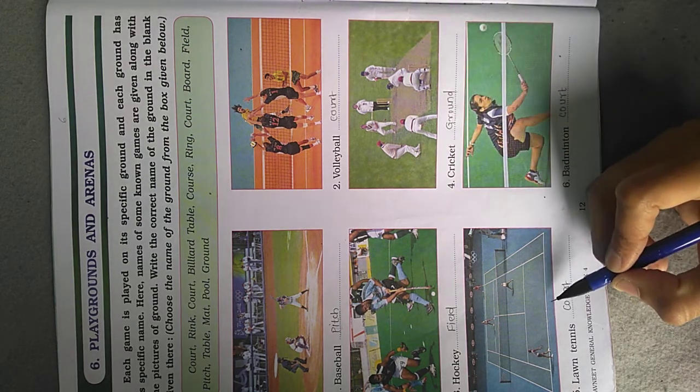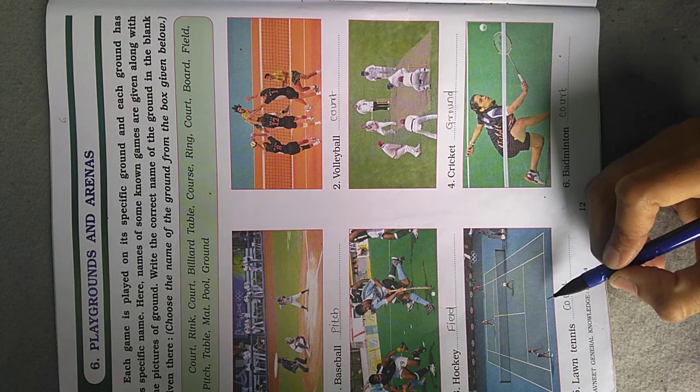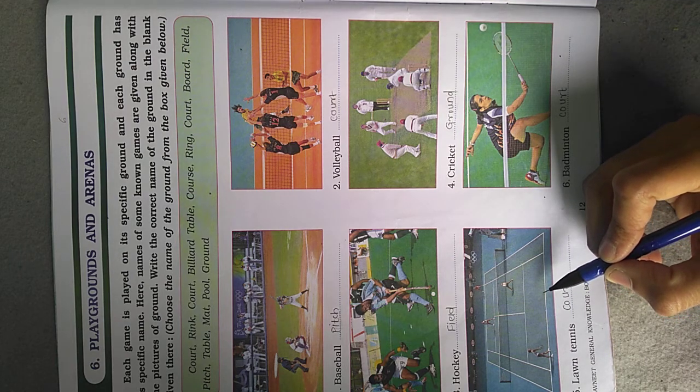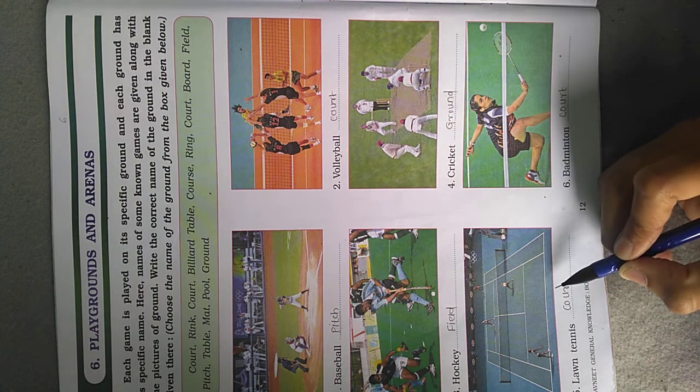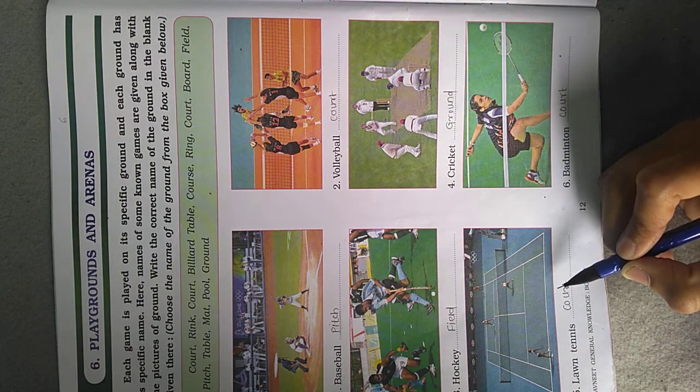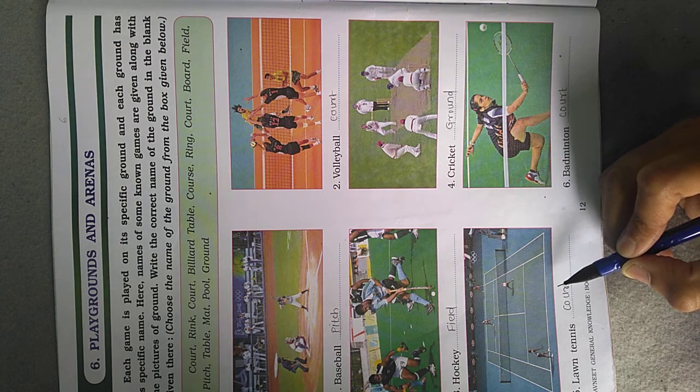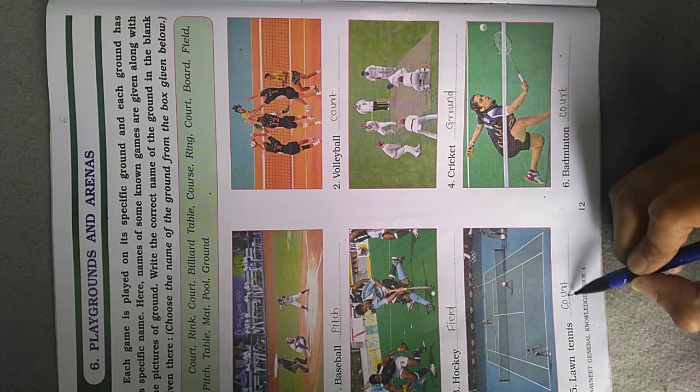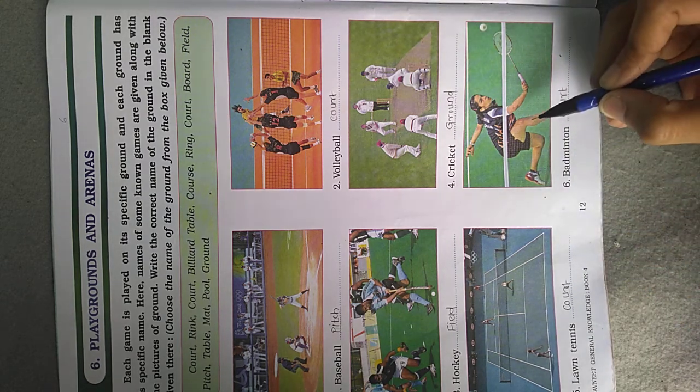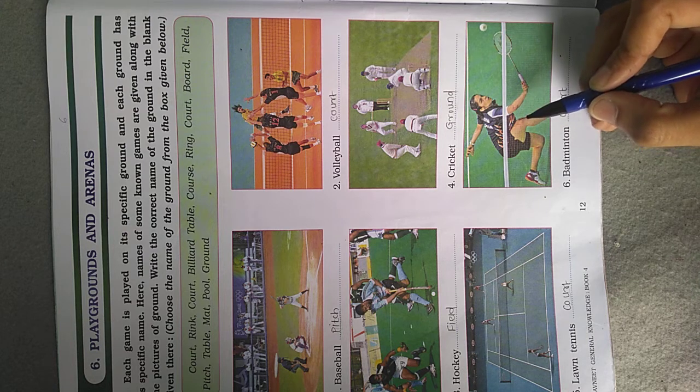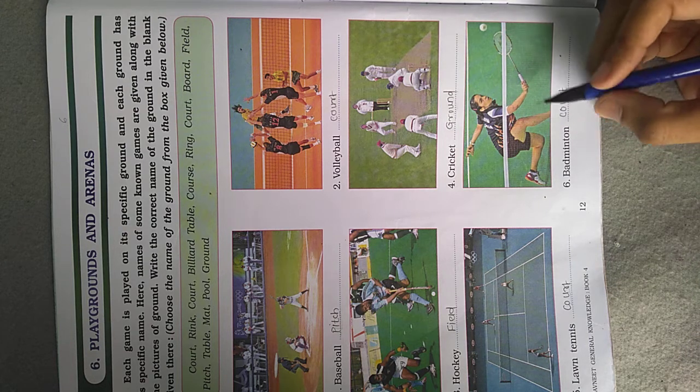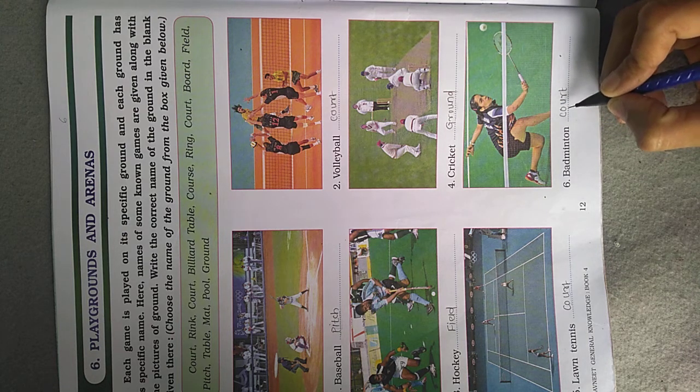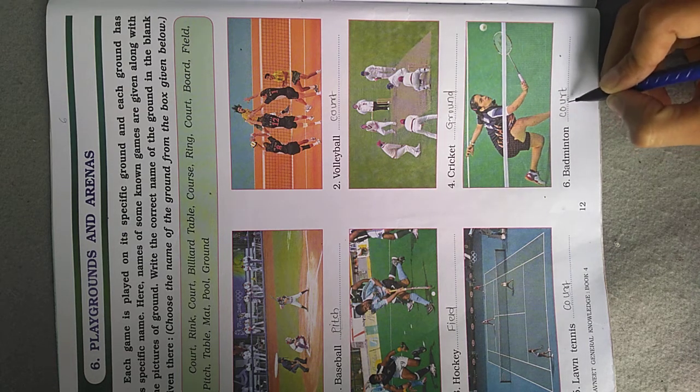Now picture number 6, Lawn Tennis. Lawn Tennis is played on the specific ground called a Court. And see the next picture. Badminton is also played on a Court.